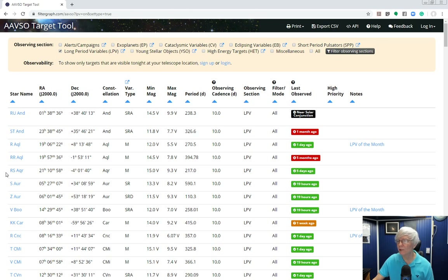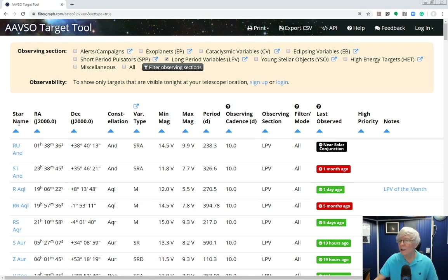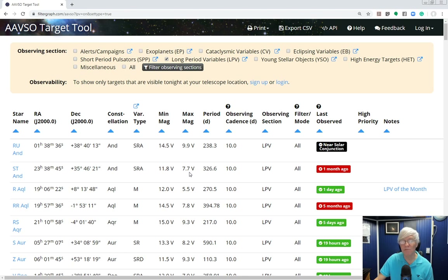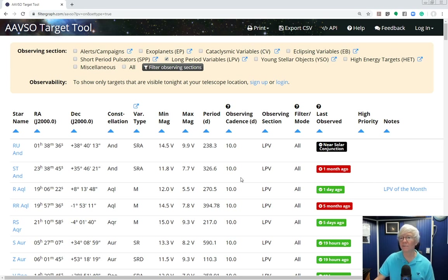Now we have only long period variables. The first record is RU Andromeda — it gives coordinates, right ascension and declination. It's a semi-regular star with a minimum magnitude making it pretty tough to observe at 14.5 with most amateur telescopes, but it has a period of 238 days and an observing cadence of about every 10 days. Right now it's not visible — it says it's in conjunction with the sun. Next is ST Andromeda: at minimum magnitude 11.8 and maximum 7.7, that's a pretty good target for a typical amateur telescope. The last observation was one month ago but it requires a cadence of 10 days — there's a great target for you right there.